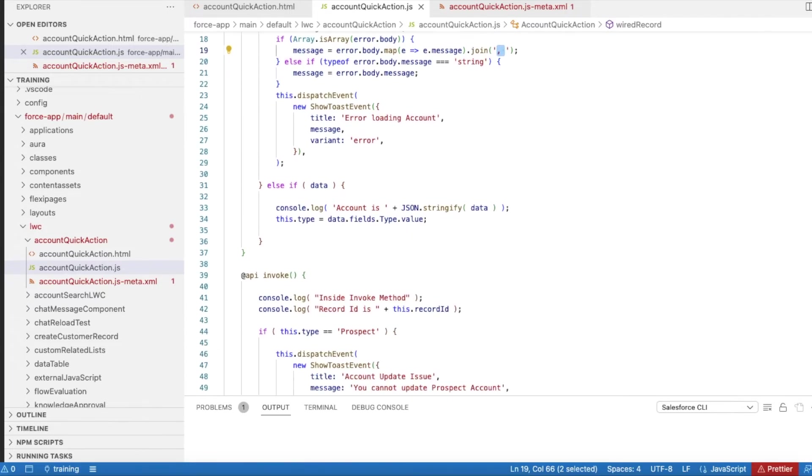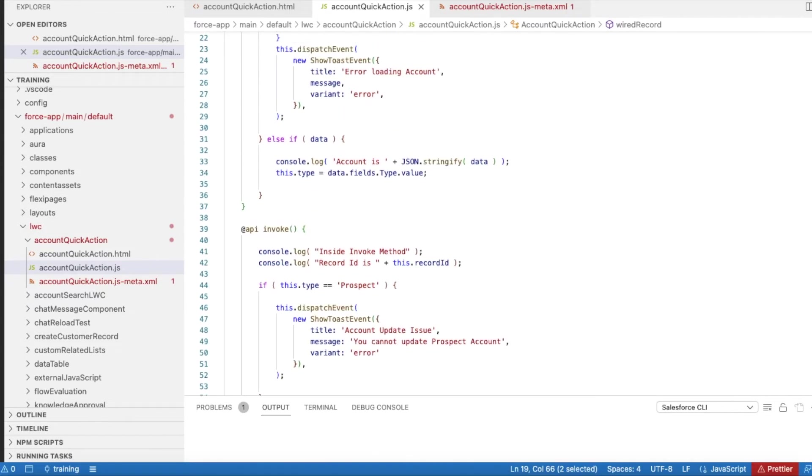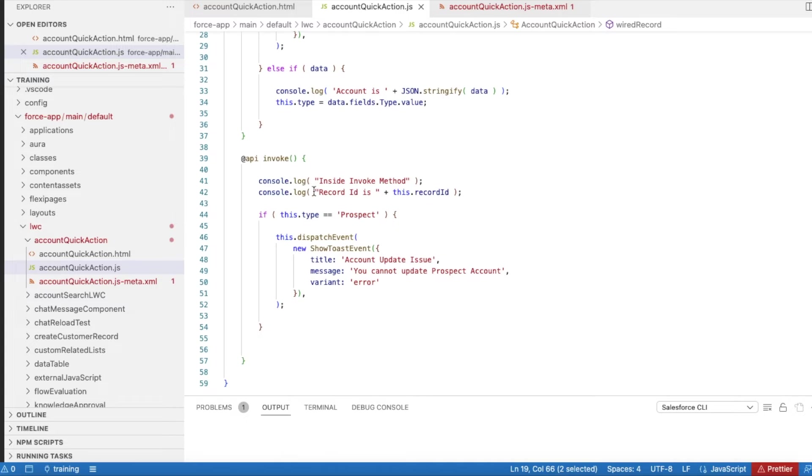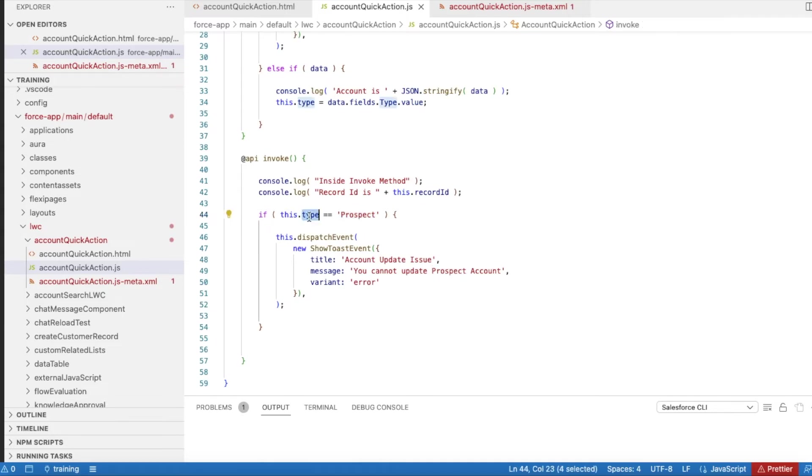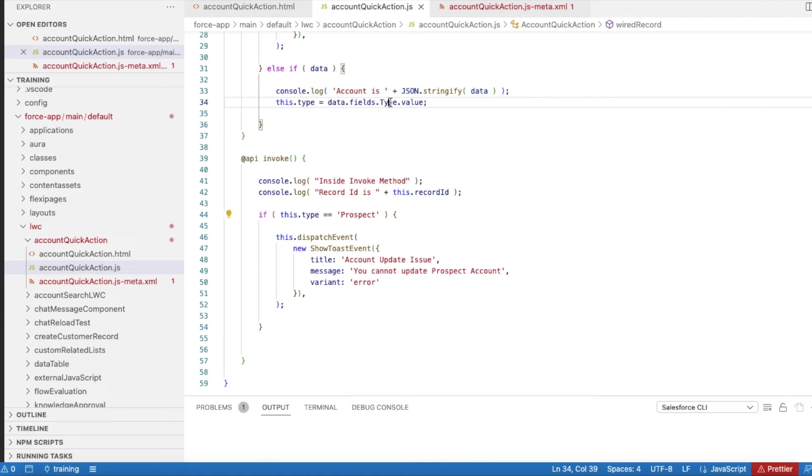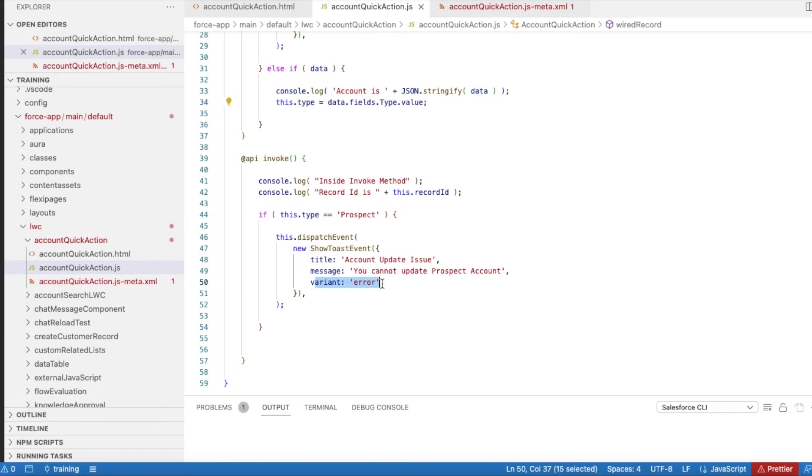Another error message we usually want to display is when we call the invoke method. For this simple demo, I am checking whether the account type is prospect. Type is a variable I have declared and I am passing that account's type value. If the account type is prospect, I am displaying an error saying you cannot update prospect account. Variant I am setting it as error.